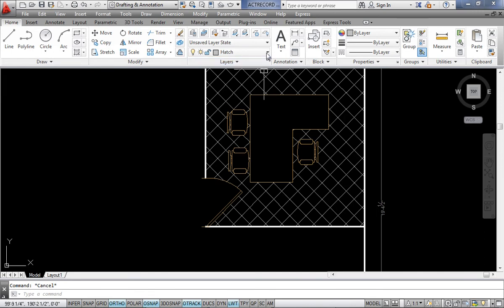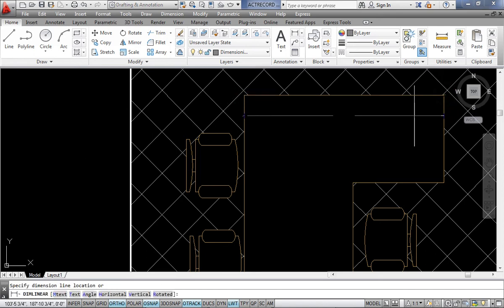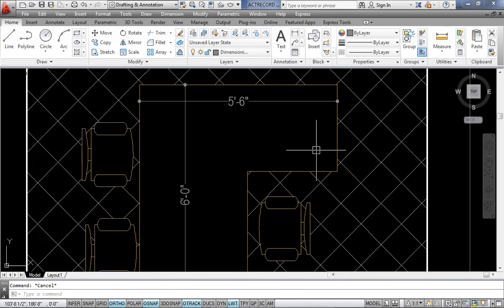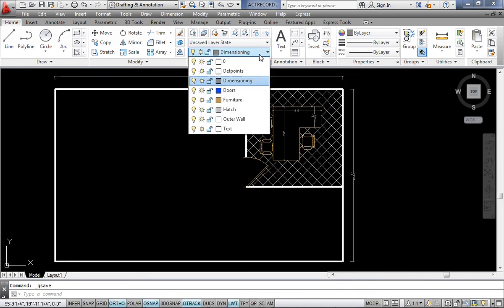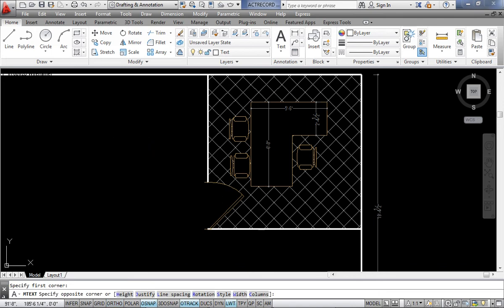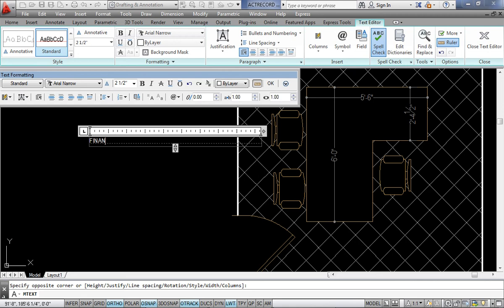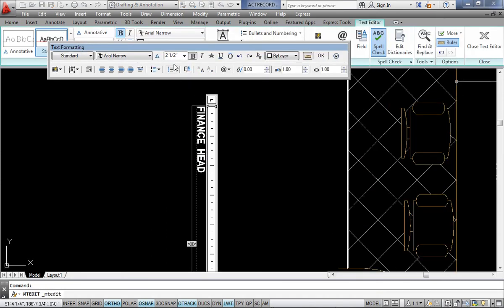I can add dimensions as well — I am dimensioning the drawing so there are no confusions. I also use the Text command, type 'Finance Head', make it bold, rotate it, set the size to 3 inches, and place the label in the room.